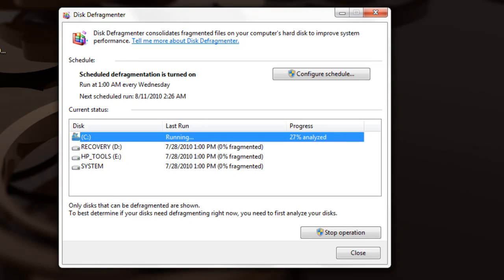You click one of those buttons and it starts. It takes a lot longer than disk cleanup, but once it's done it will make your computer a lot faster.